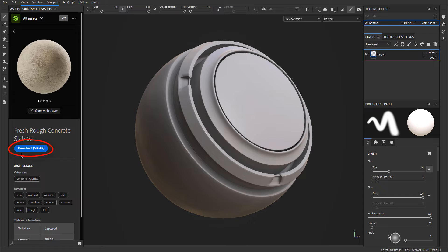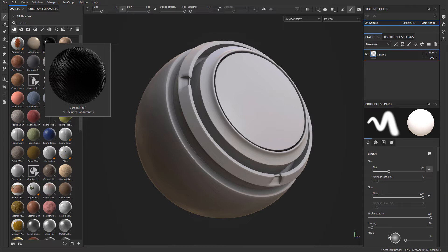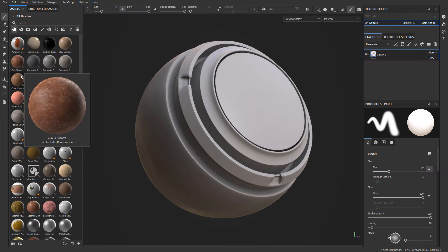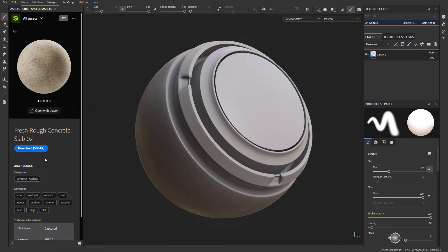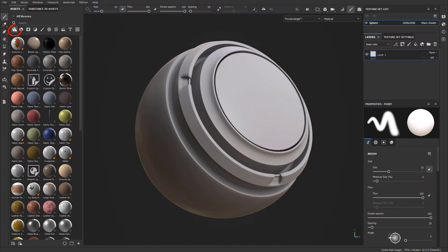If you like a material, you can simply go ahead and download it. It will place the material into a specific folder on your hard drive associated with Substance 3D Painter, and it will become available inside the assets library section for you to use. I'm going to download this SBSAR, which is a regular simple material — SBSAR are standard materials — and it will appear under the material tab.